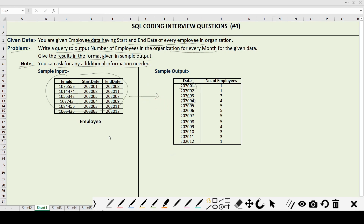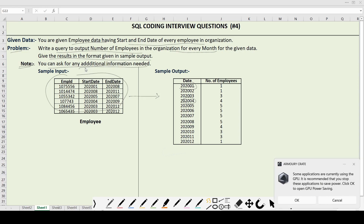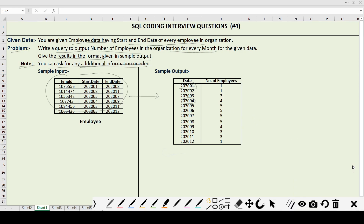Now let's see the approach on how to solve this question. There can be multiple ways to solve this problem, so we will discuss two of them. In the first approach, we will ask for additional information — specifically a date table. We will ask for the date table because once we have it, it will become a lot more easier to solve this question.